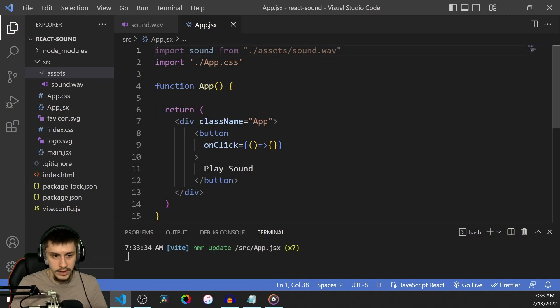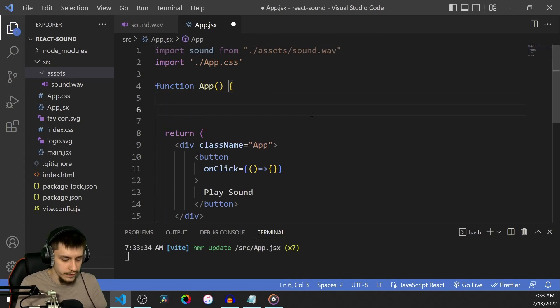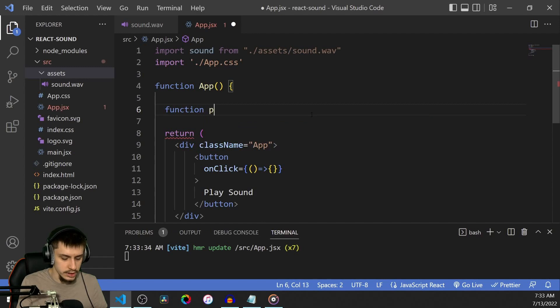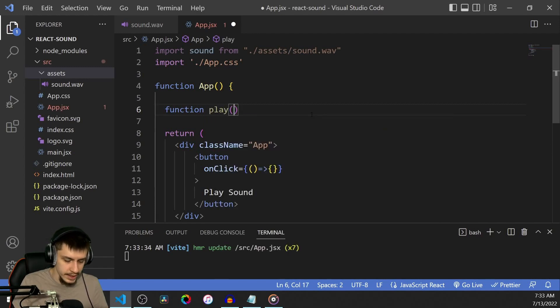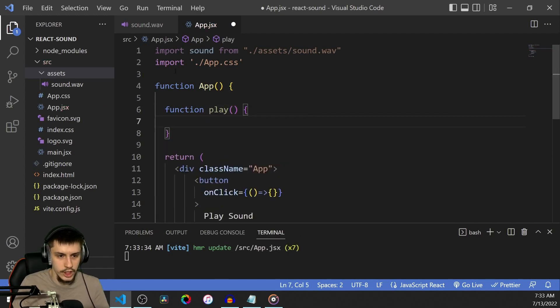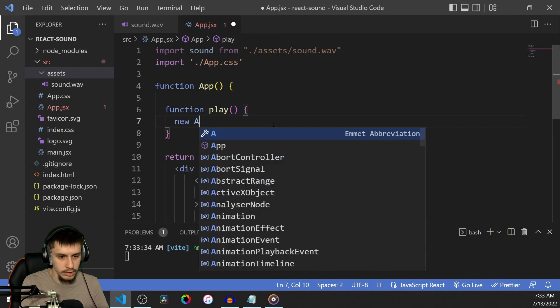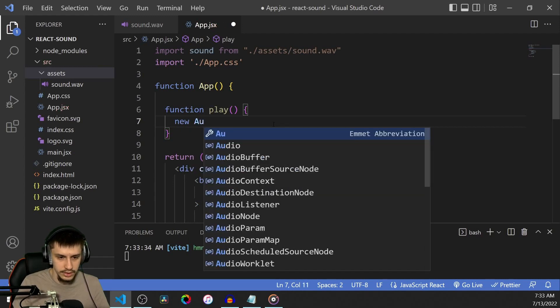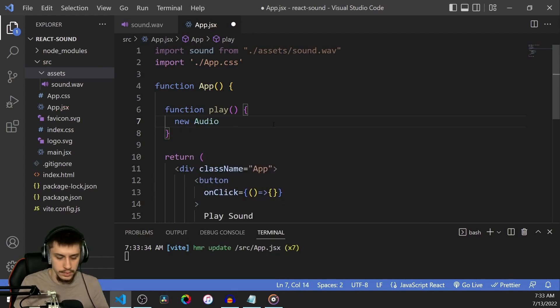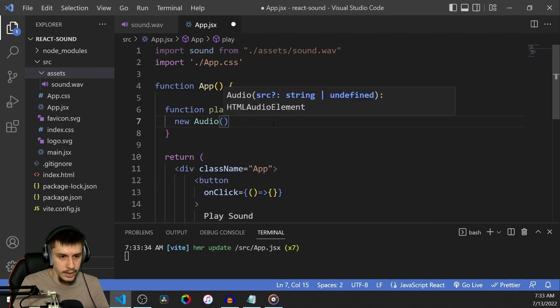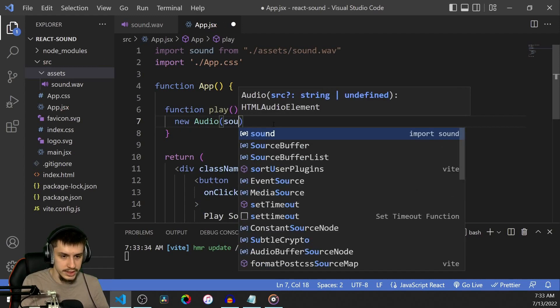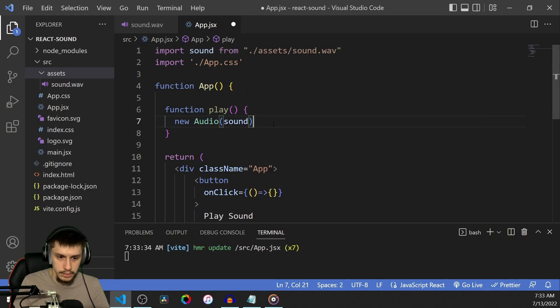Now we've got a sound file, and we can actually define a function already. That function is going to be called play for now. You could change it if you wanted to. And it's just going to call new Audio. So it's going to create a JavaScript audio controller based on our sound file, which we imported.